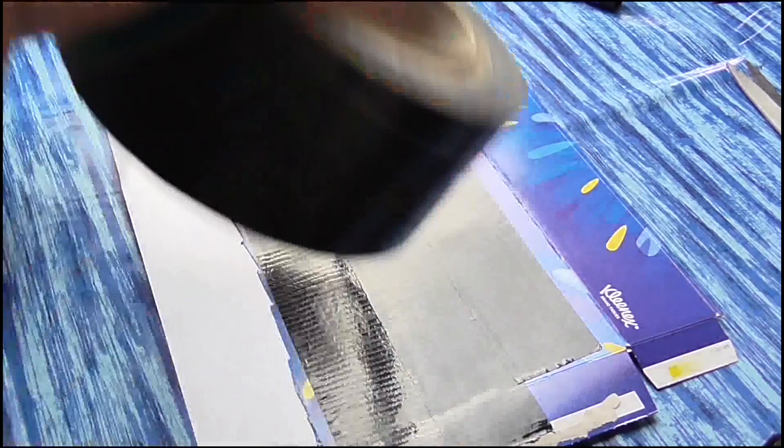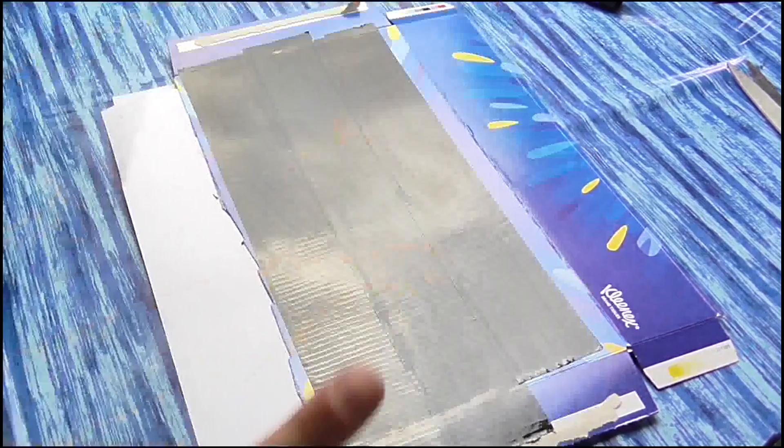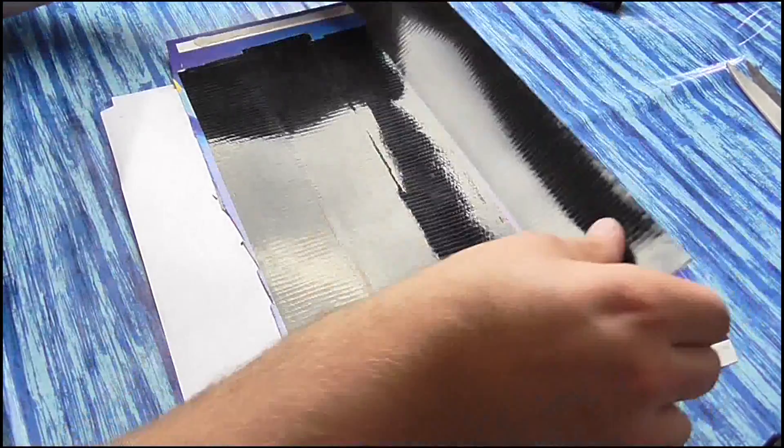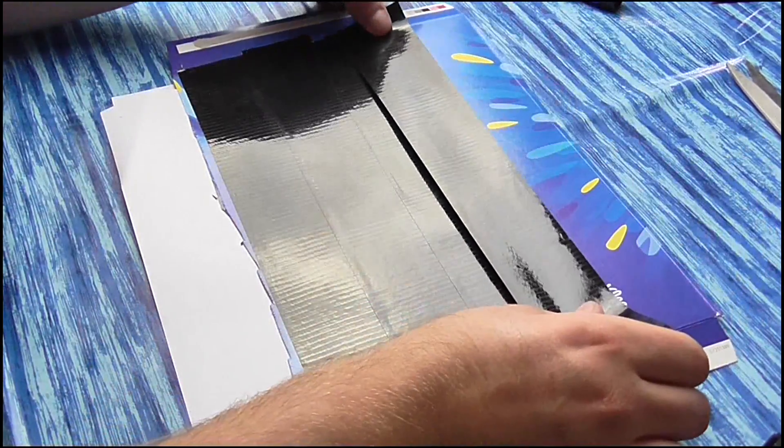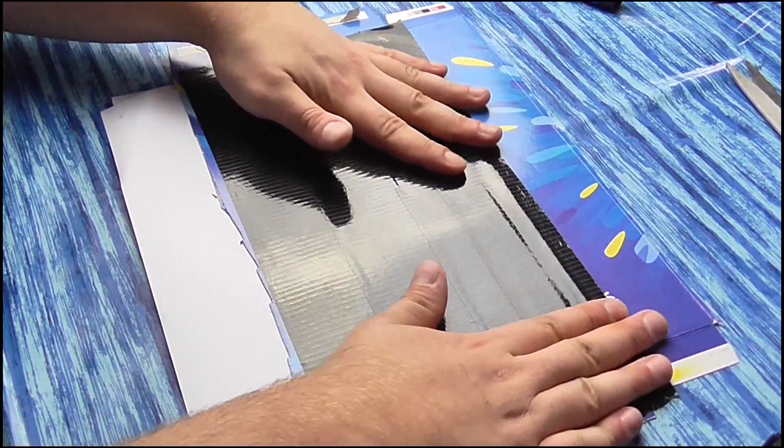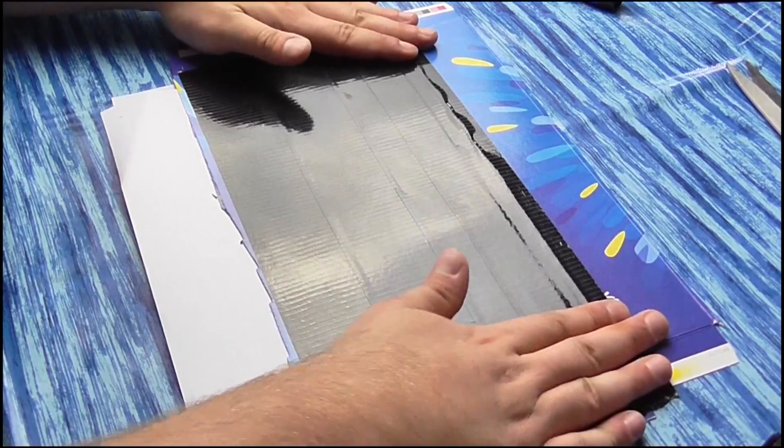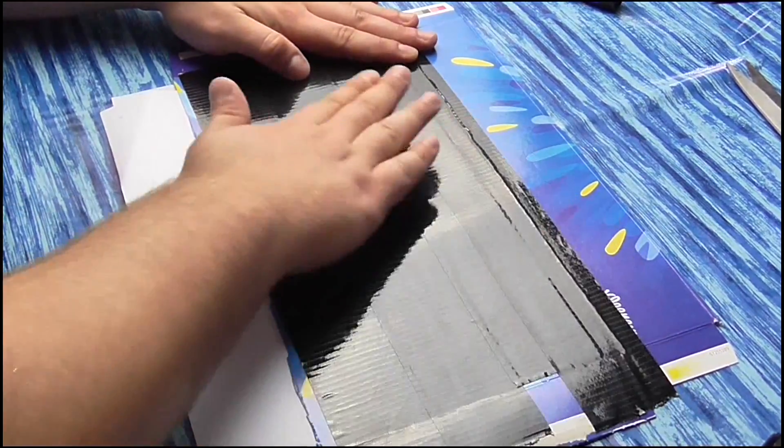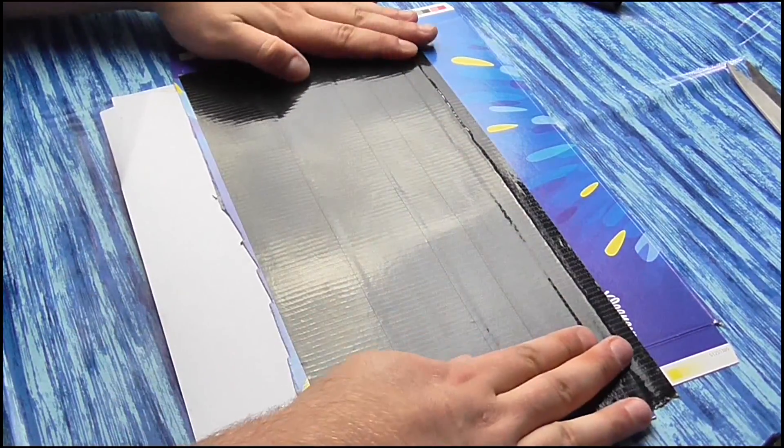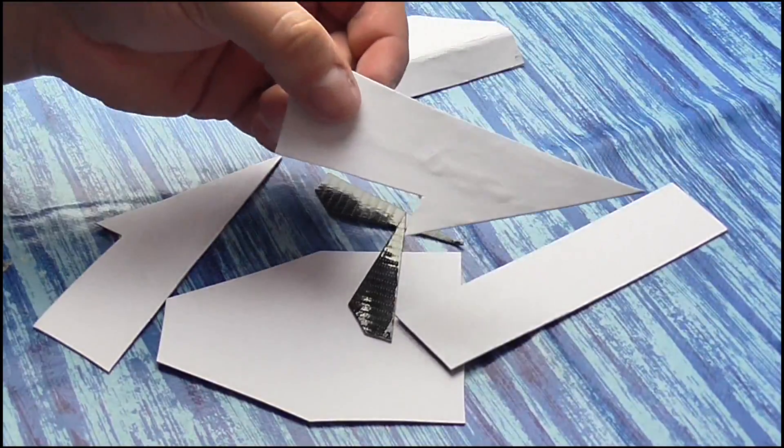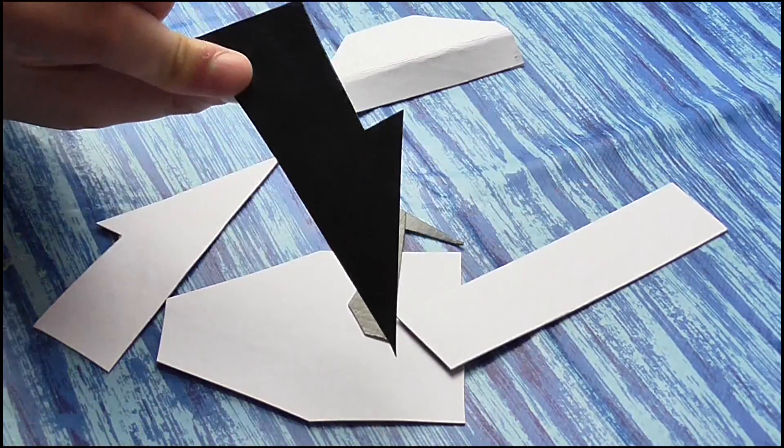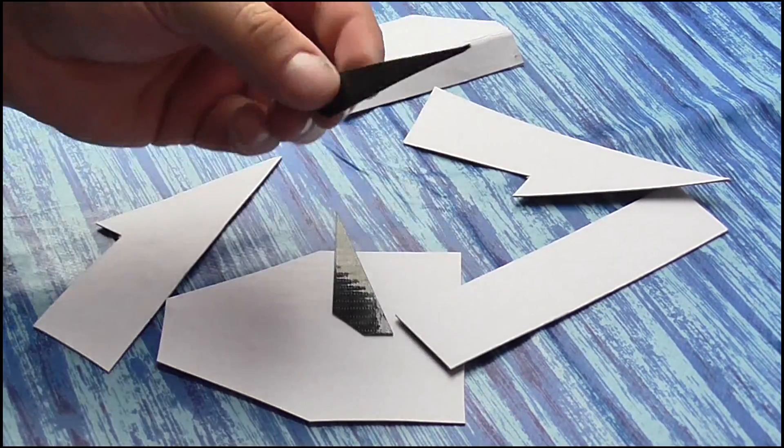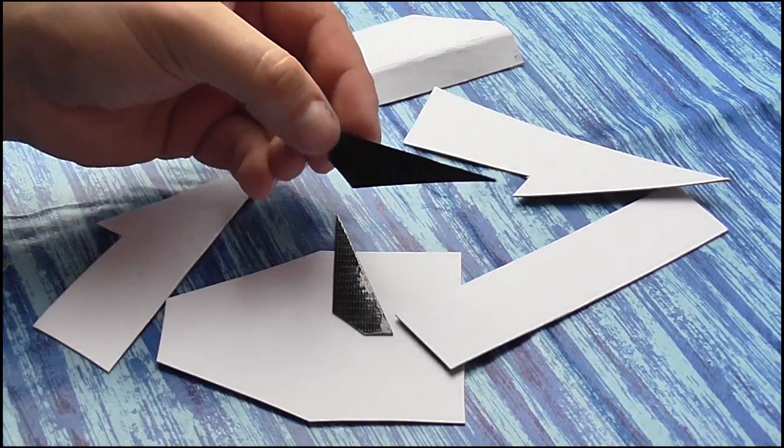Once the glue is dry, flip the card over and on the back attach a layer of black duct tape. This will strengthen the interior of the robot and it will mean you won't see the graphics from the card used to create it when the flipper is open. Now, cut out all the pieces of the robot. You will see that they have a nice white side and a tough black interior.